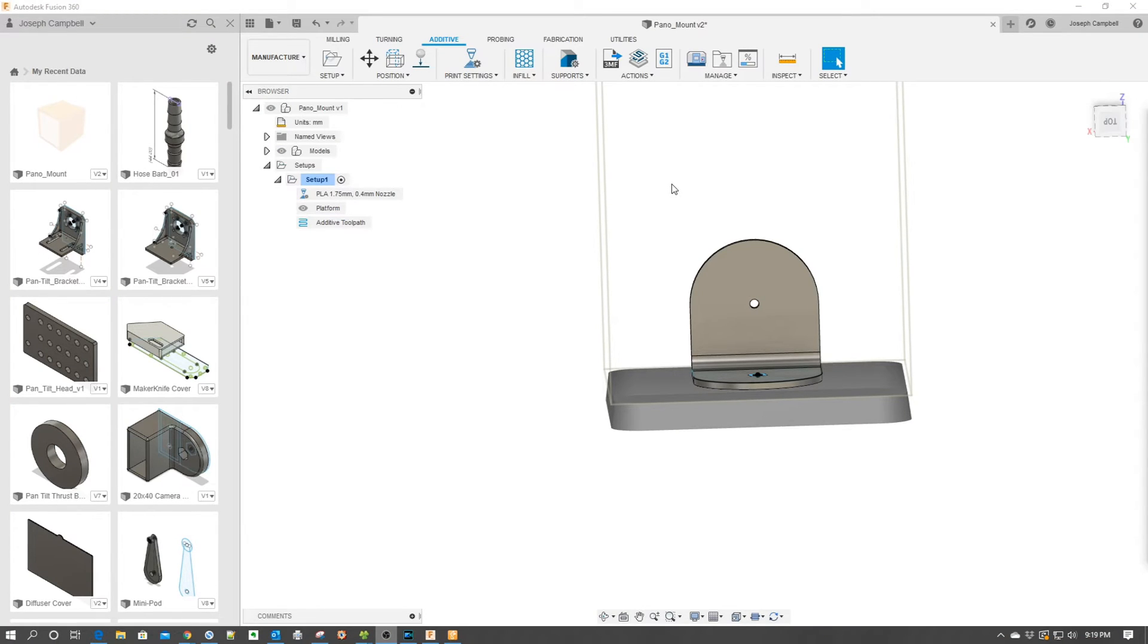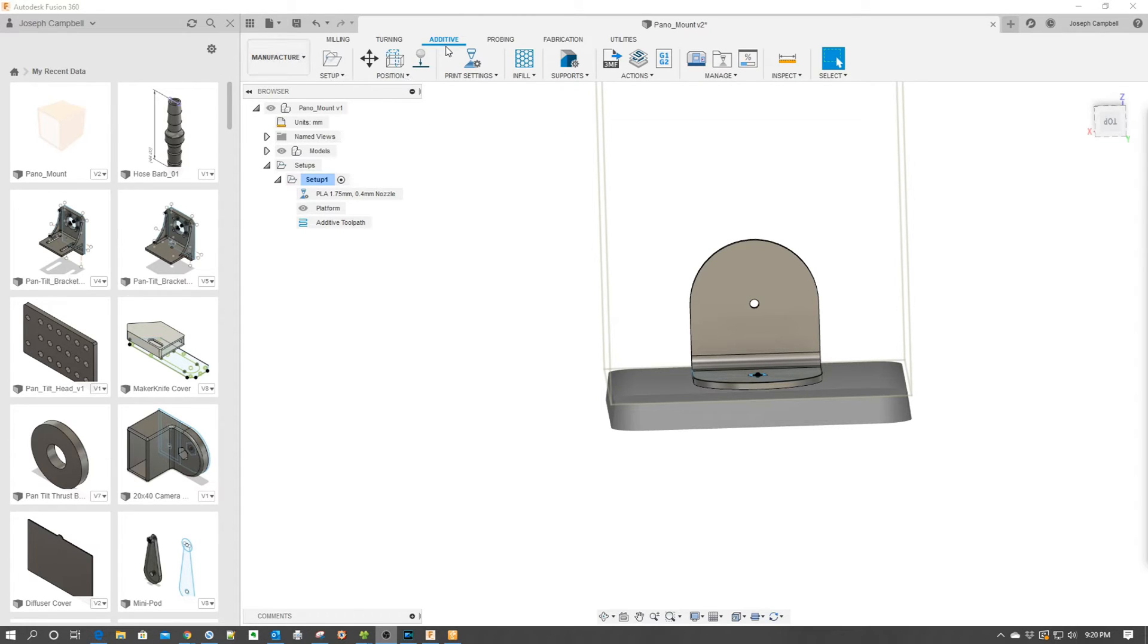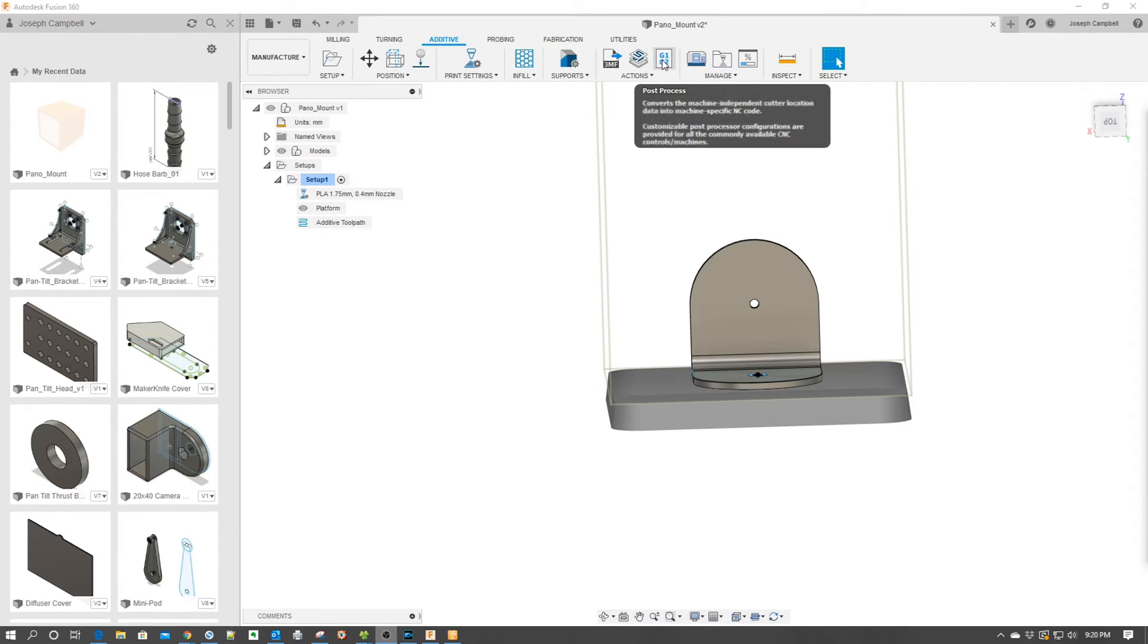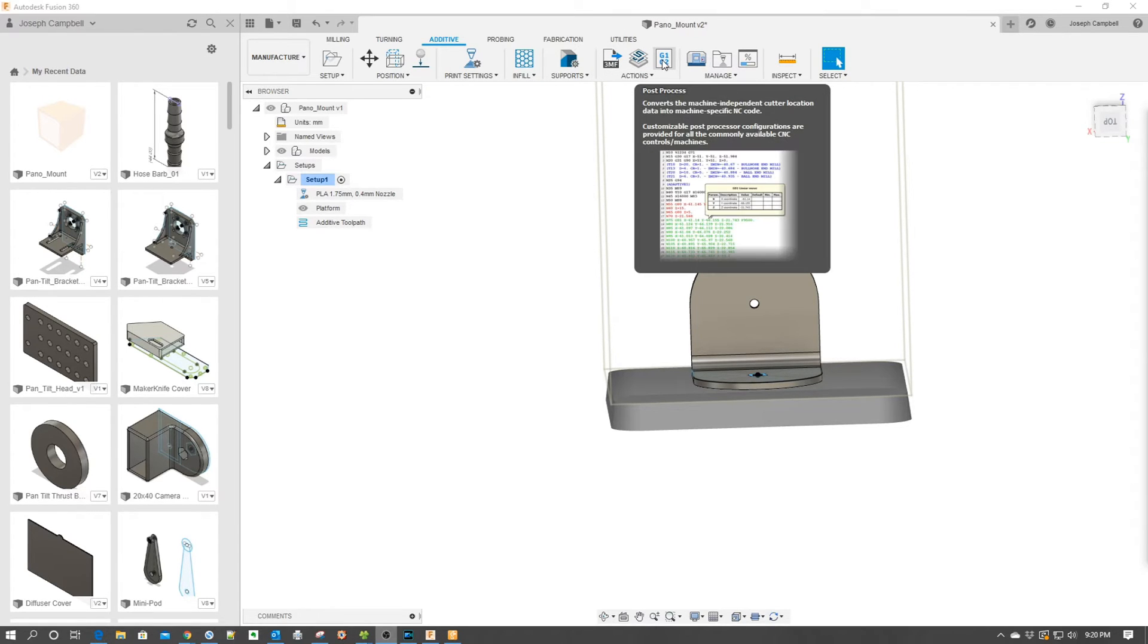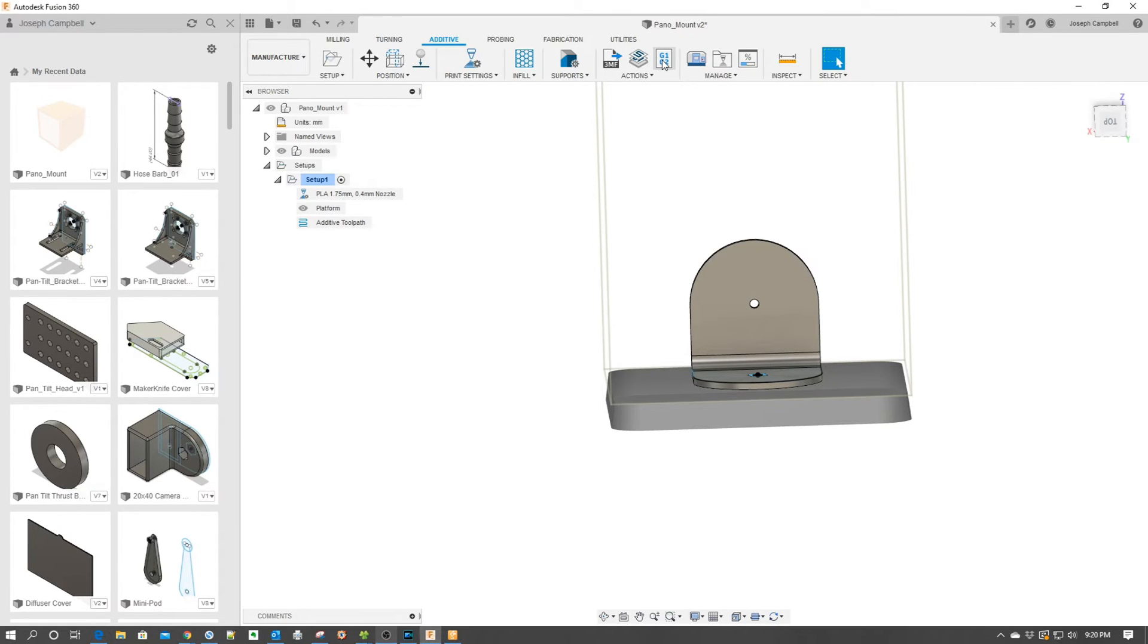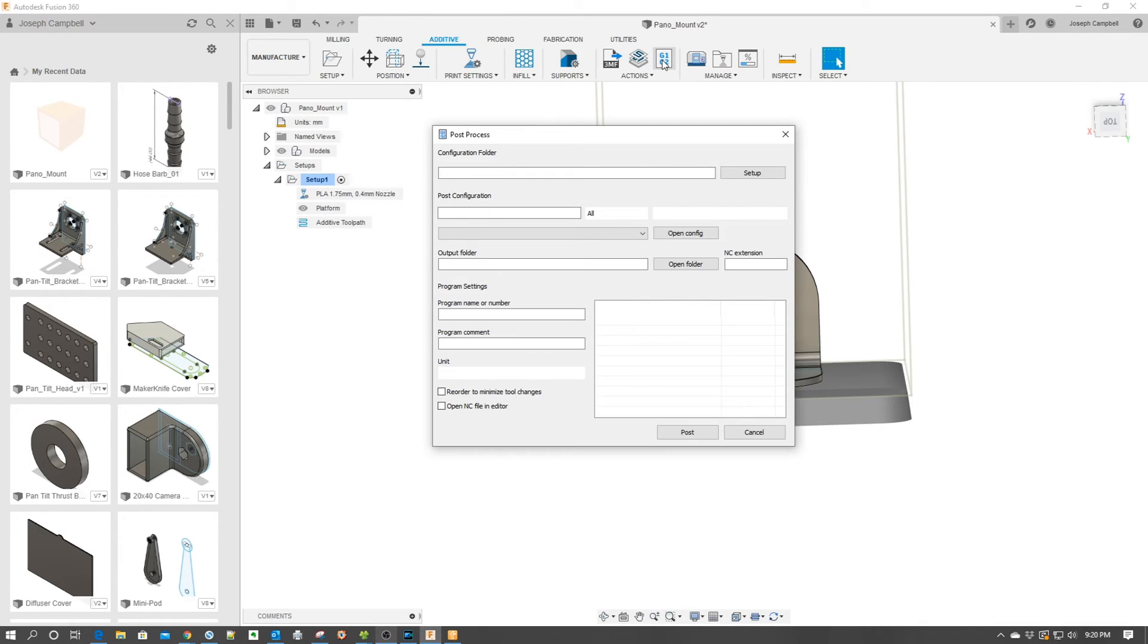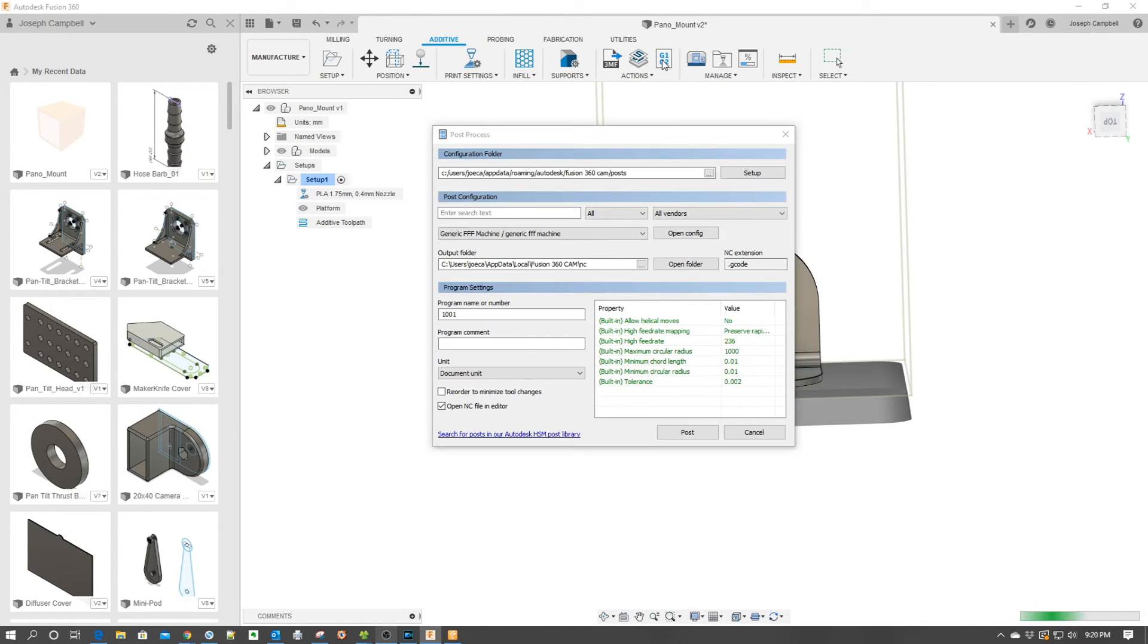In this episode we're going to talk about post processors. Here we are in the Fusion Slicer, in the manufacturing workspace. We have the additive modality selected. What we want to do to look at the post processors is go over here to actions and you see the post processor icon. We're going to click on this which is going to bring up a dialog box.